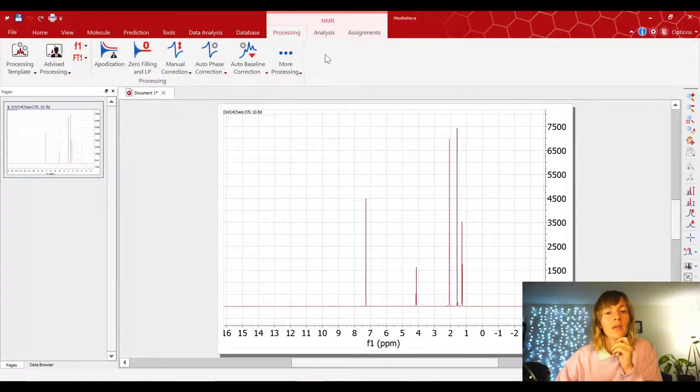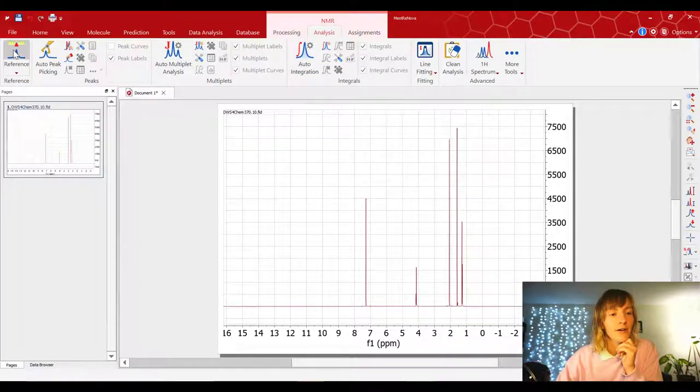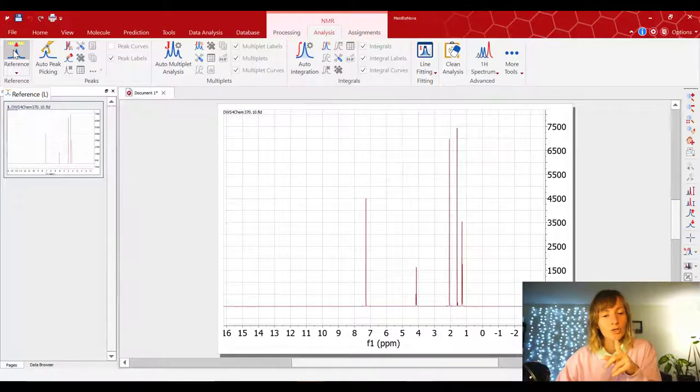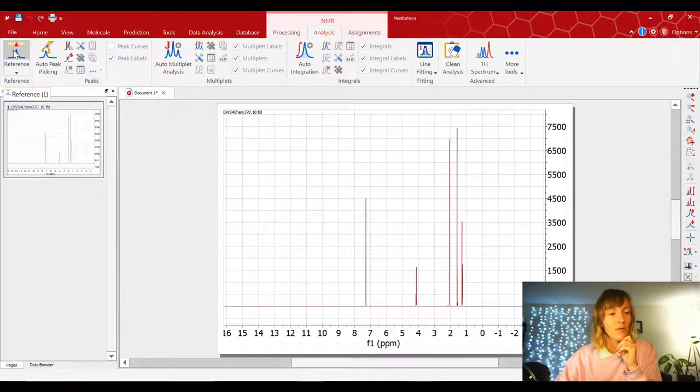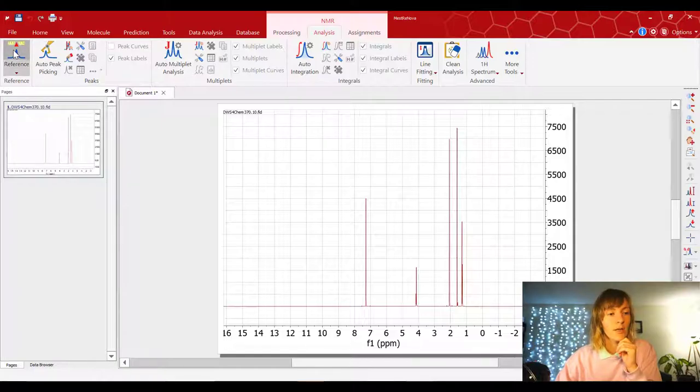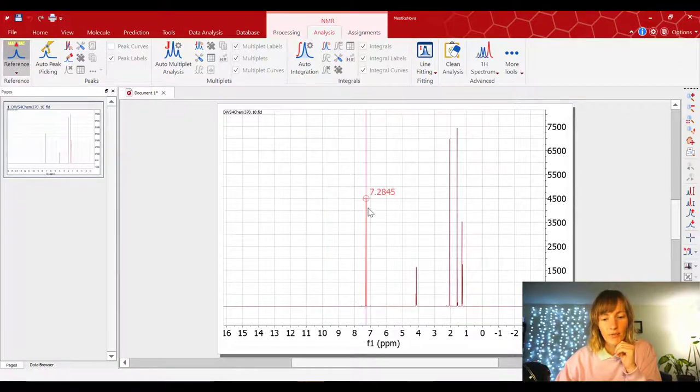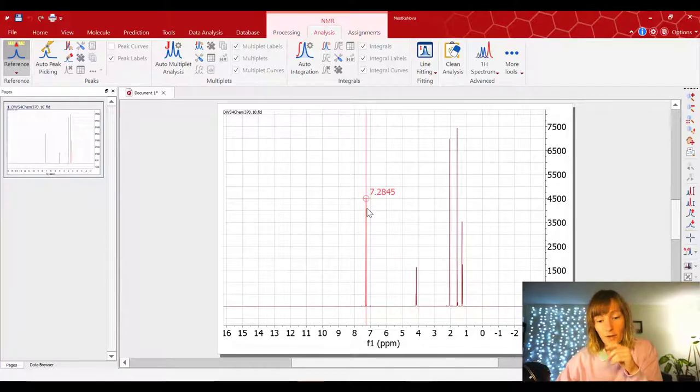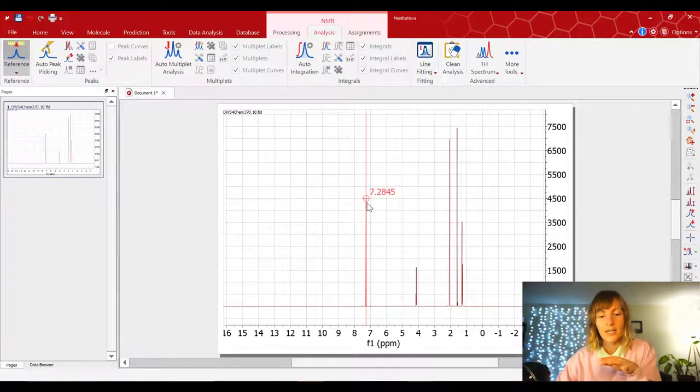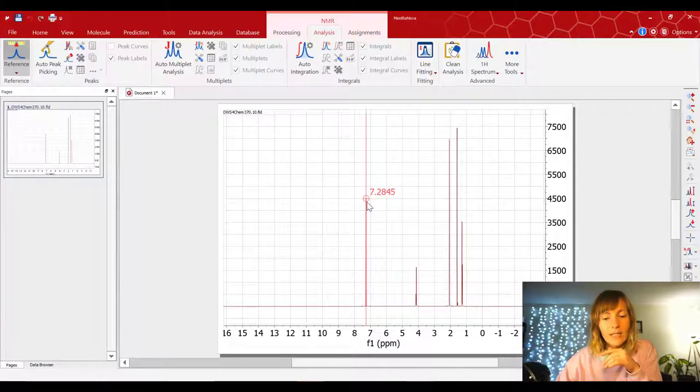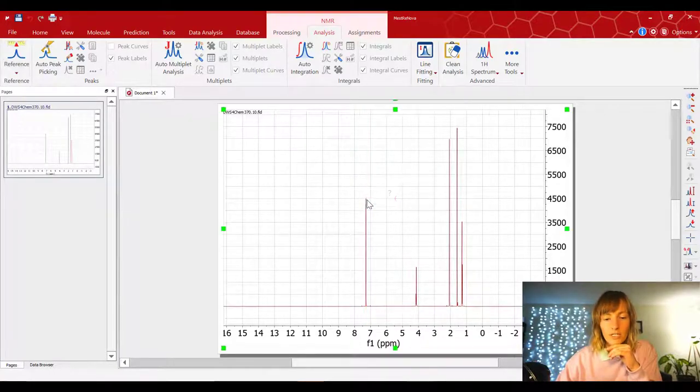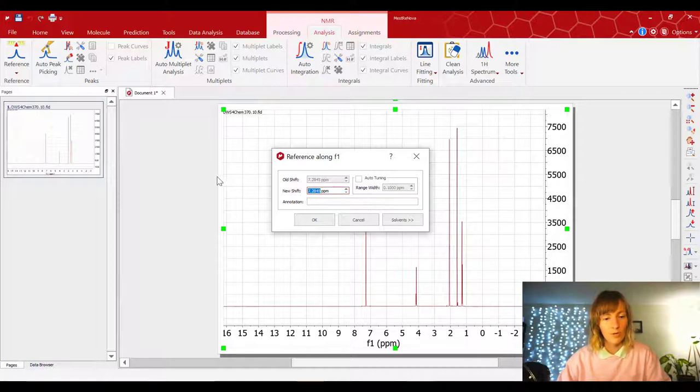And to do that, we're gonna come over here to Analysis under the NMR tab. And we're gonna select the Reference button. Another way to do this is to press the L key on your keyboard, and that will also bring you to the same function. So press on the reference, then come over here, and you'll see that the software finds the peak, and it says that it's at 7.28, and that's the peak that we're looking for. So go ahead and just click on that, just a normal left click.